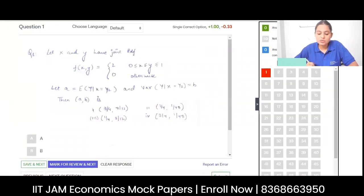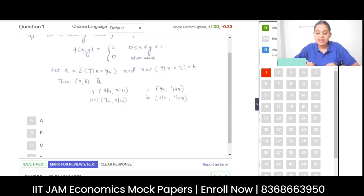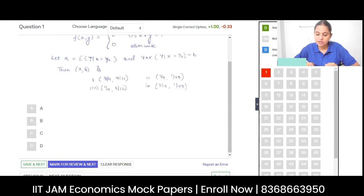This is the first question: let X and Y have a joint probability density function. You're given a joint PDF. Let A be the expected value of Y given X equals 1/2, and B be the variance of Y given X equals 1/2. Find A and B. So A is the conditional expectation and B is the conditional variance.